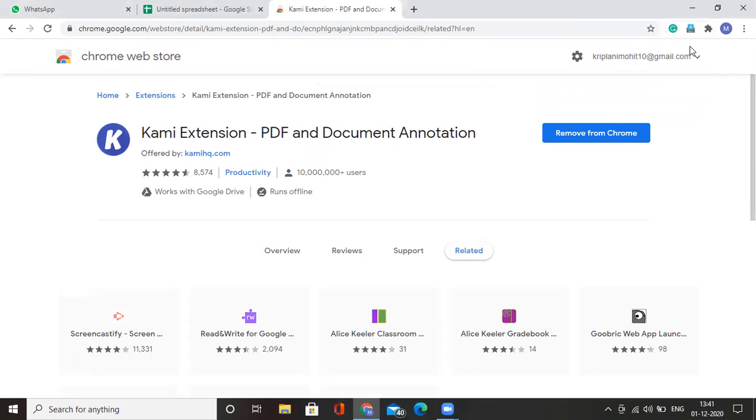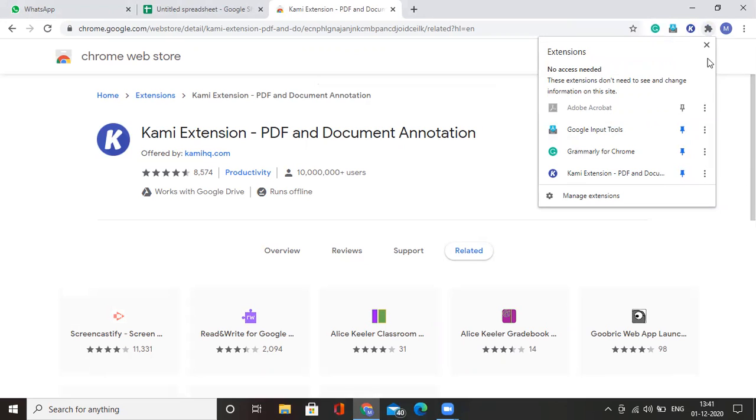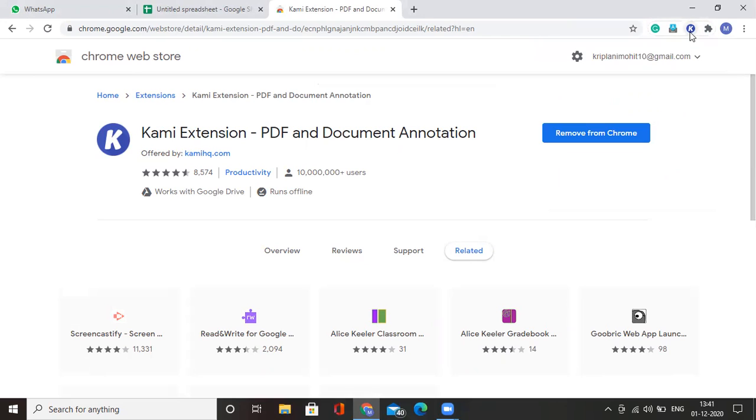If it disappears, don't worry. You can click on the extension button and then click on this pin extension button to pin this extension to your Google Chrome. I clicked on this button and as you can see this Kami extension appeared once again.